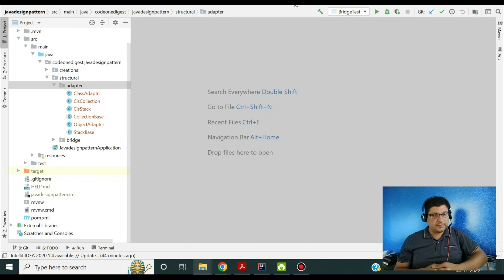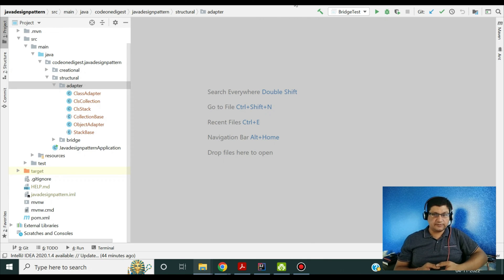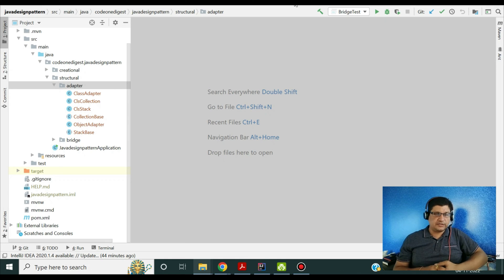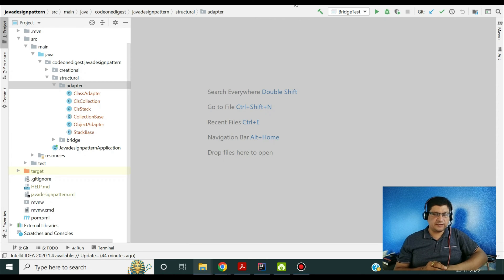Now let's see an implementation of the adapter pattern. I have prepared a code snippet and will show you a demo of both the class adapter and the object adapter. I've shared this project in my GitHub repository so you can download the code and play with it — the URL is in the description section. I'm using Java 8 with IntelliJ IDE, and after the code walkthrough I'll run the demo.